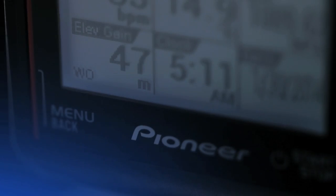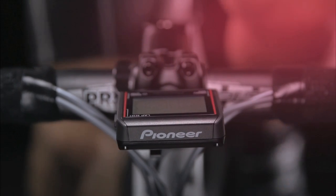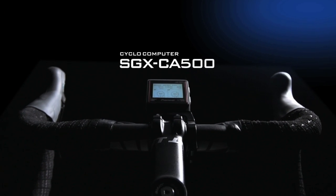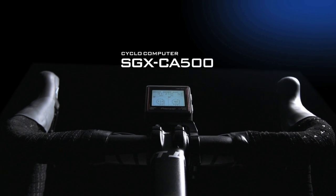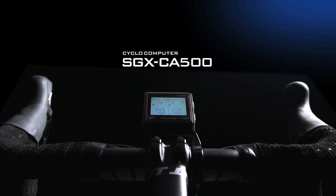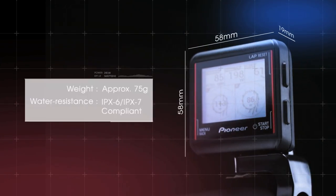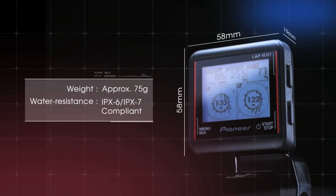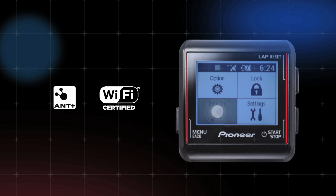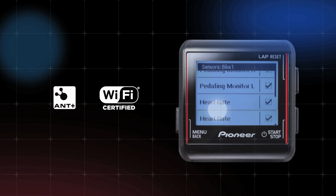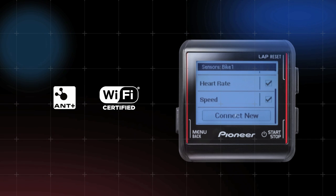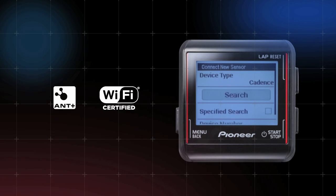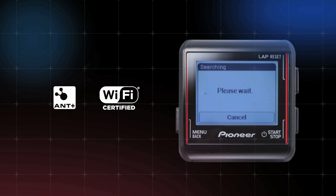2014 marks a new generation in high-performance cyclocomputers with the release of Pioneer's SGX-CA500. Miniaturized into an advanced lightweight form, the SGX-CA500 meets the diverse needs of athletes, whether in training or in a race, while providing Wi-Fi connectivity along with compatibility for various ANT+ sensors.